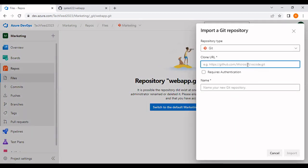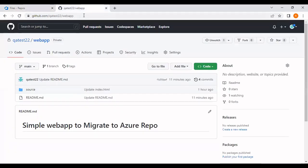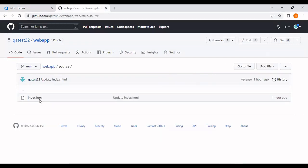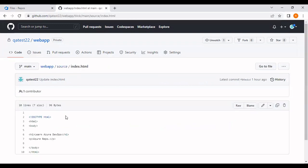Here I need to provide the clone URL. In my Git repo, I have a simple web app which has a readme.md file, and in the source folder I have an index.html file. I'm going to import this code into my Azure repo.